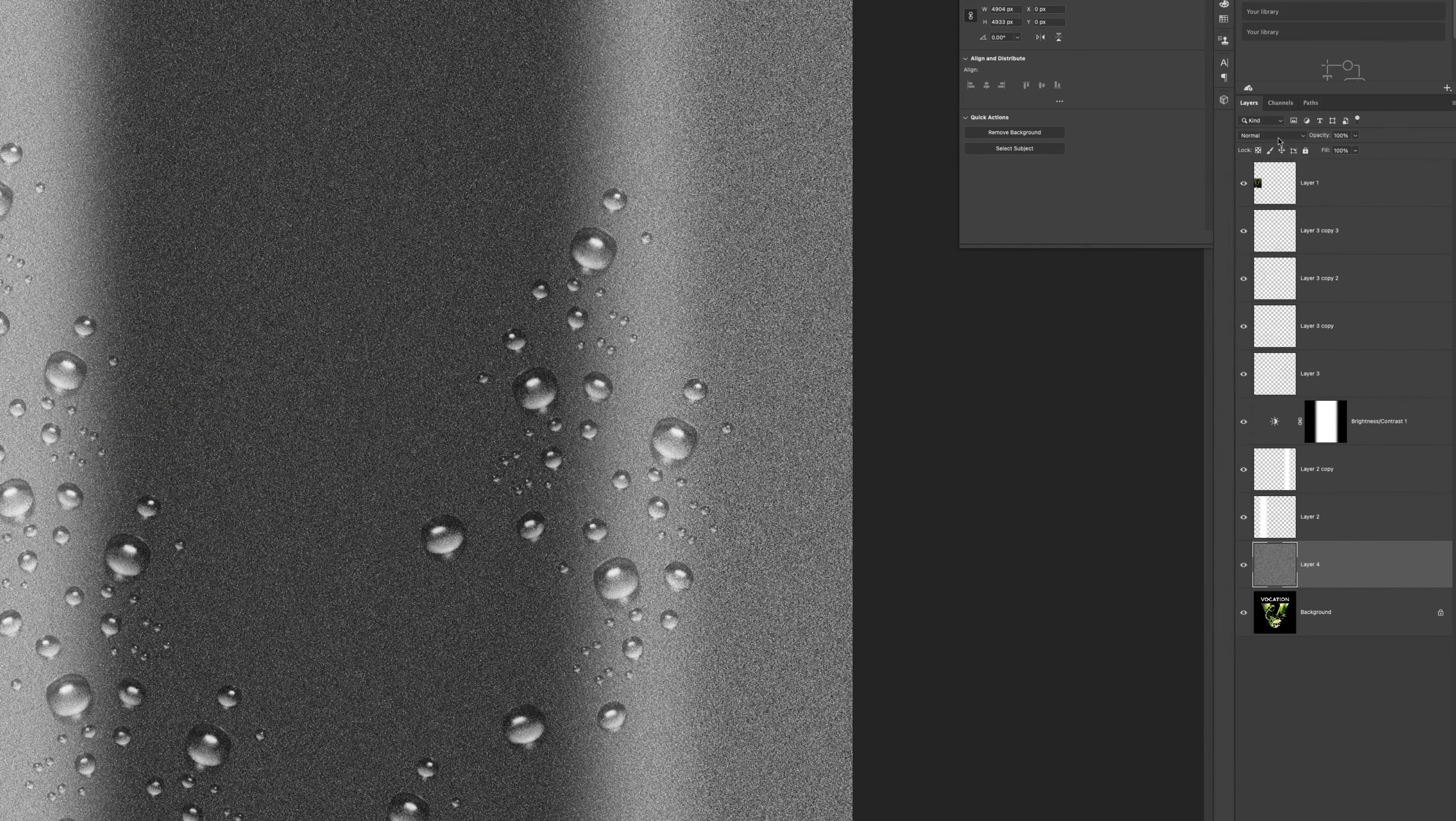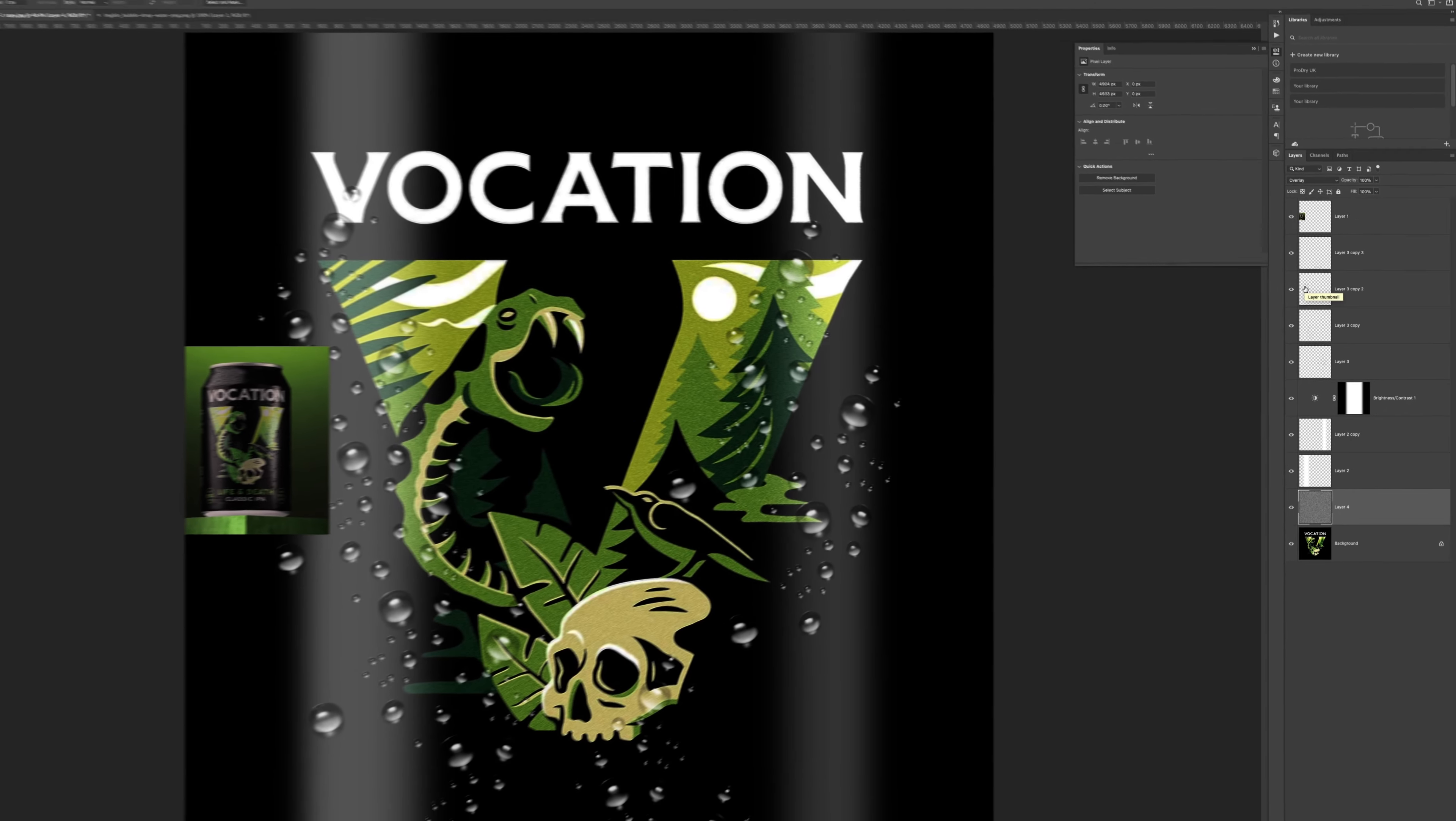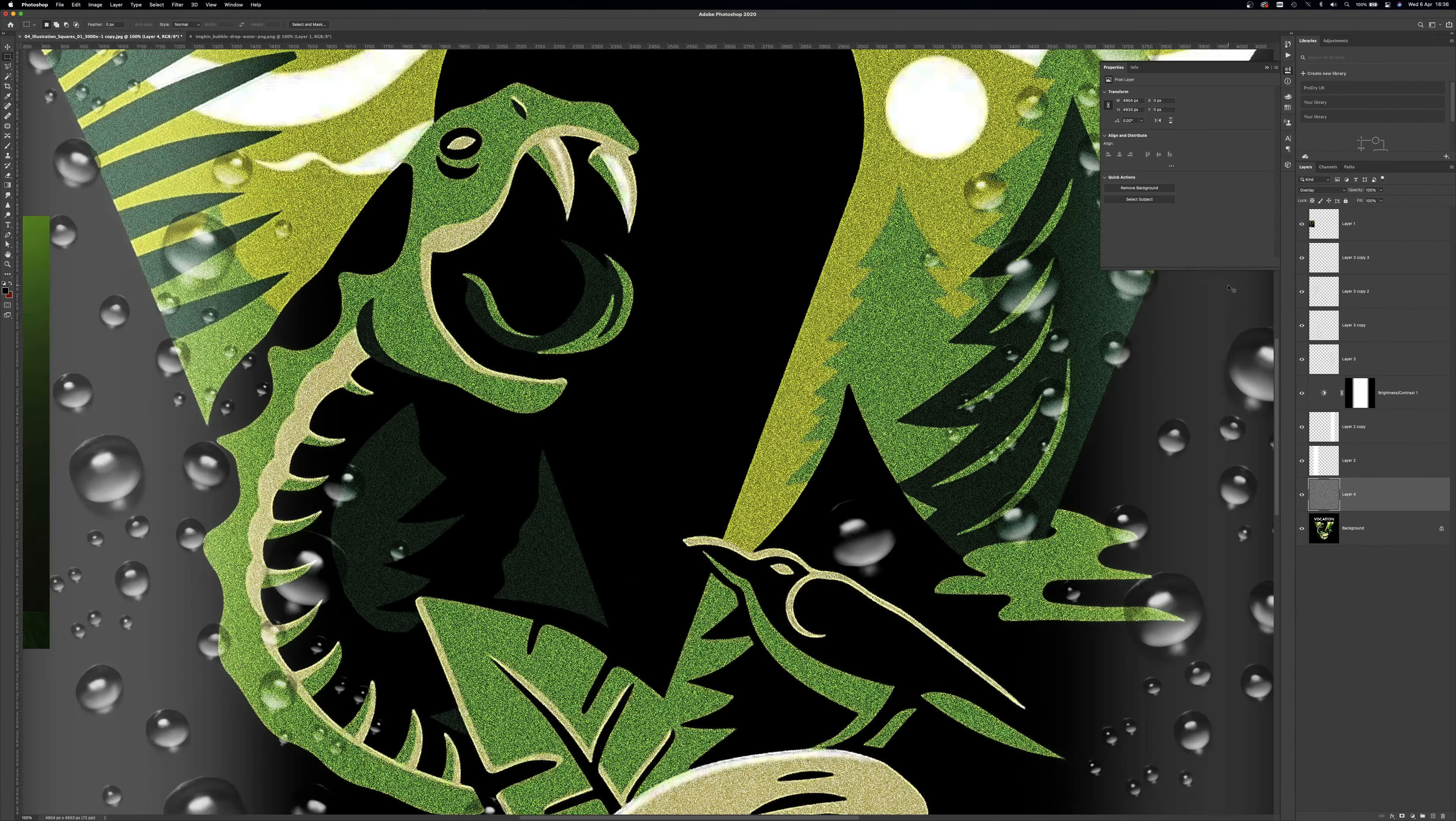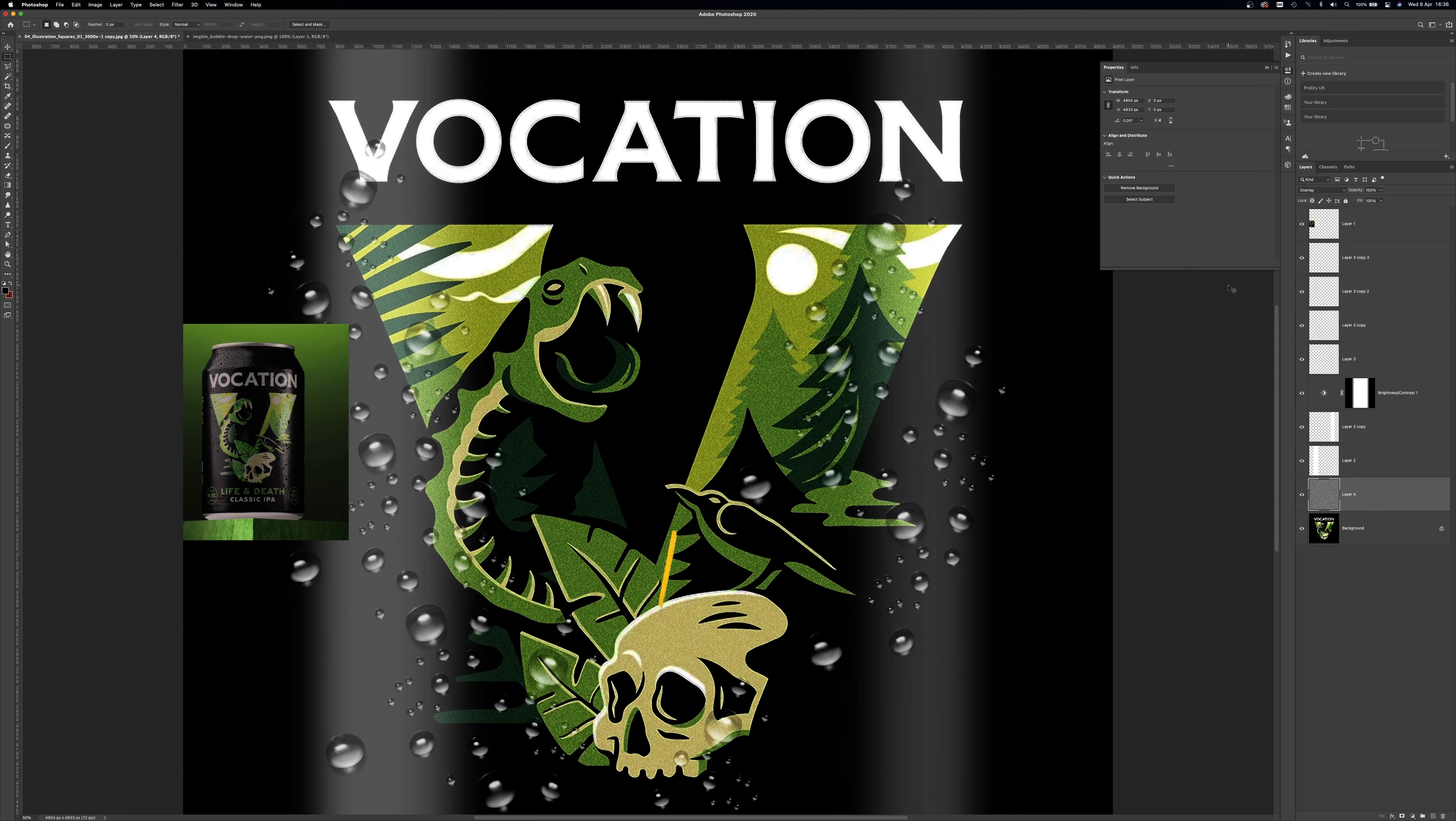Now set the blending mode to overlay, which will allow all the artwork below to show through. By adding this layer it creates imperfections and texture, which would be in the print of the can if you were to look closely. So here is our finished image which we can save out as a JPEG and import into Premiere.